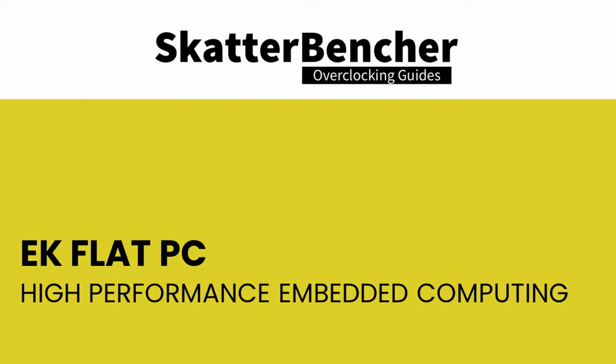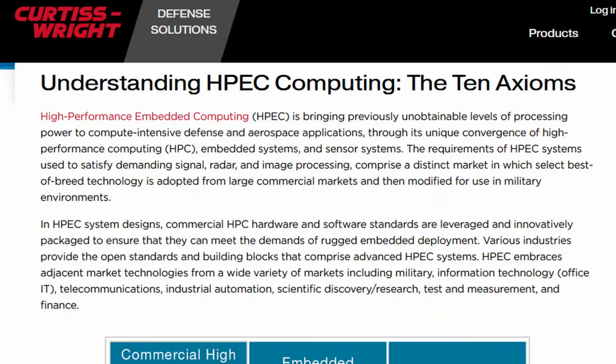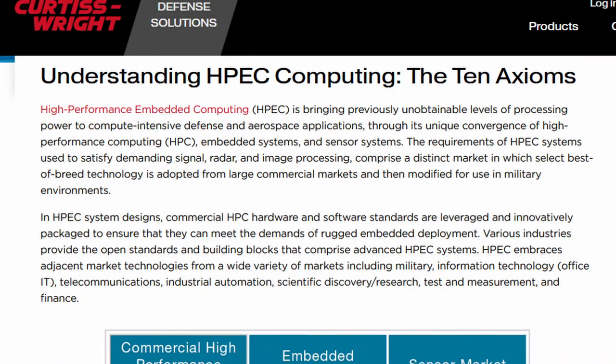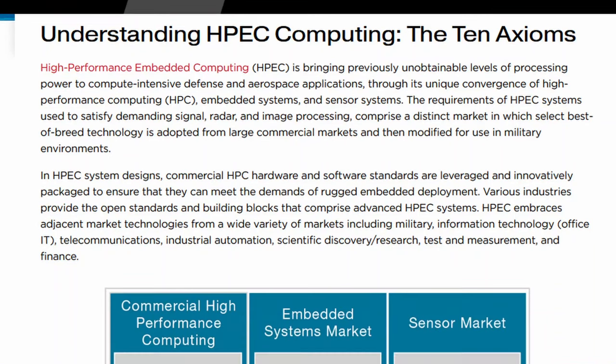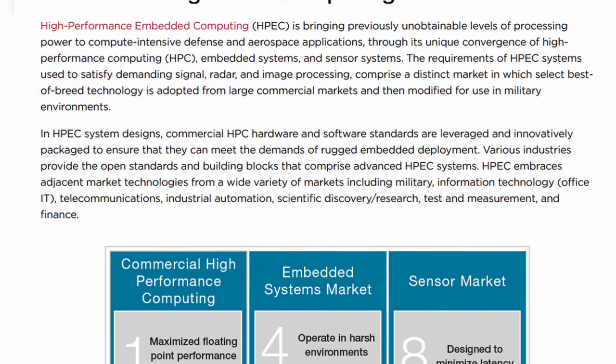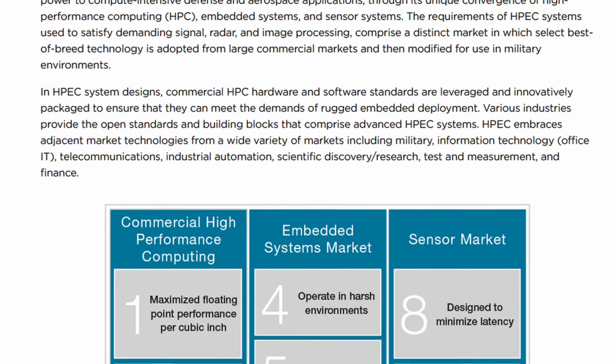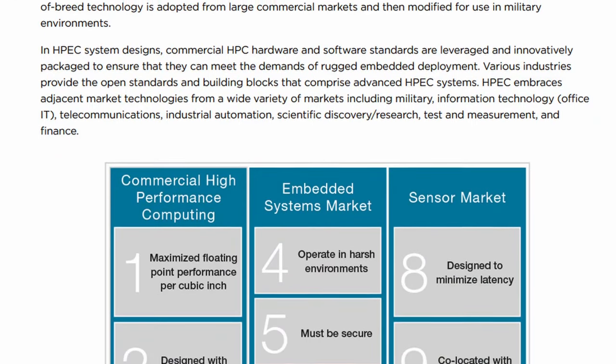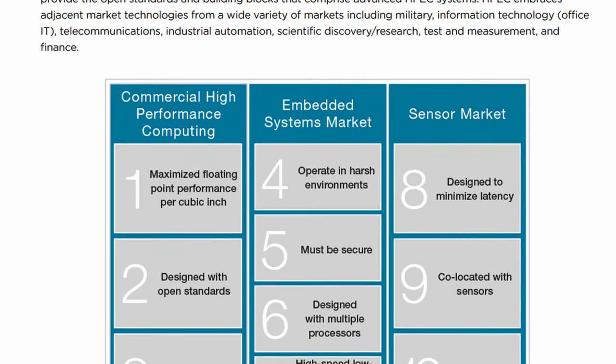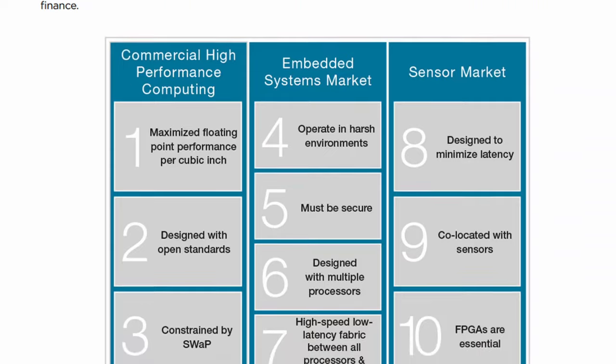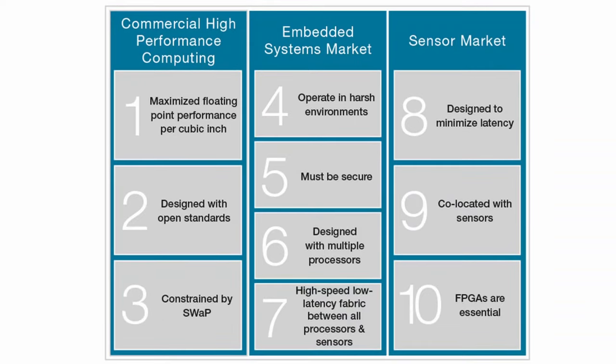To end the video, I'd like to demonstrate how I use AI benchmark to characterize the deep learning performance of a certain system. The system that I have on hand is the EK Flat PC, which is a small form factor system targeted at the high-performance embedded computing market. The high-performance embedded computing market represents a convergence of two distinct yet related domains, high-performance computing and the embedded systems market. Let's break down each component and how they come together in the HPEC market.